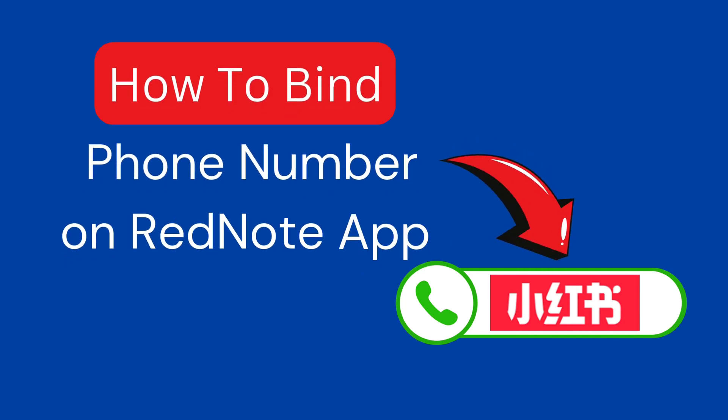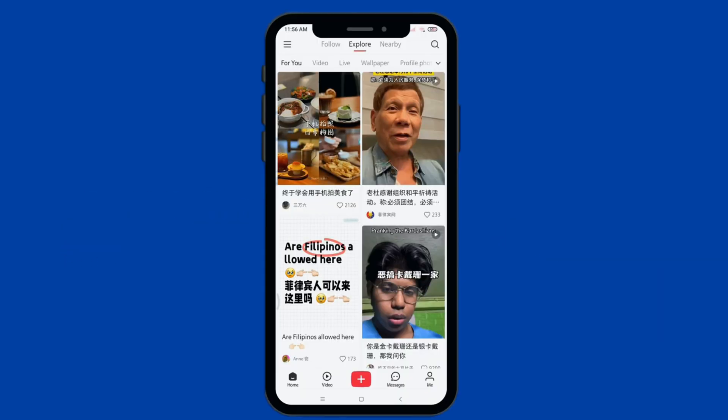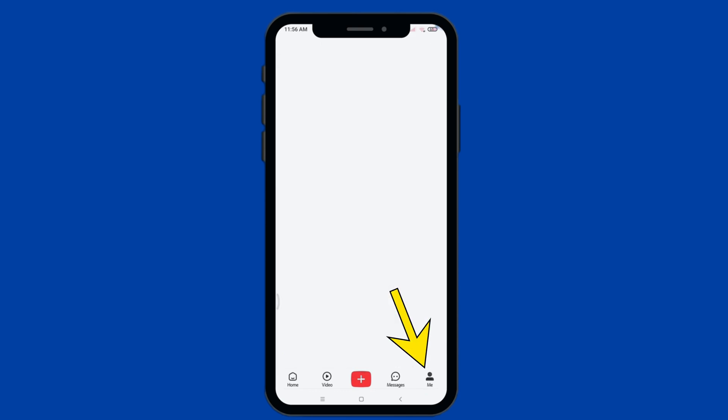How to bind a phone number on the Rednode app. Open the Rednode app on your mobile phone. Once open, click on the profile icon on the lower right.